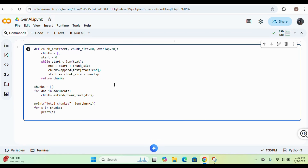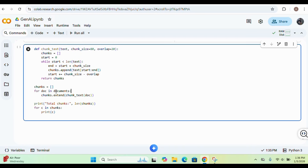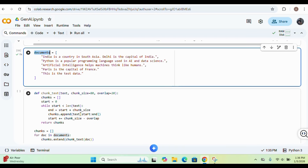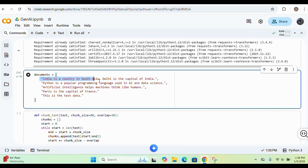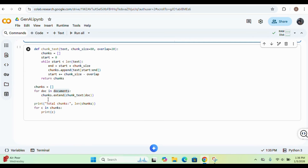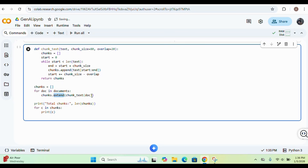I've created a method that does the chunking. From the document array I'm taking each object one by one and providing it to this method. The method takes the text, and by default the chunk size is 80 — you can change or manipulate it according to your need. The overlap is set to 20 by default as well.